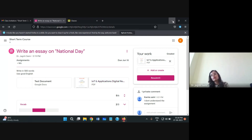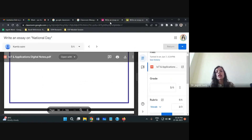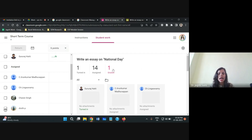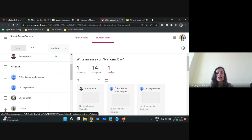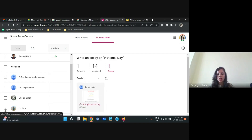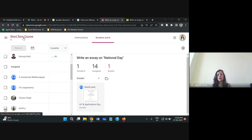As you continue grading, all marks are updated in the grading section of the Short Term Course. Earlier you saw options for 'Turned In' and 'Assigned' — now 'Graded' appears as well. You can click on a specific student to see their grade, and scroll through the list to review grades given to all students. This completes the initial workflow for one type of assignment.